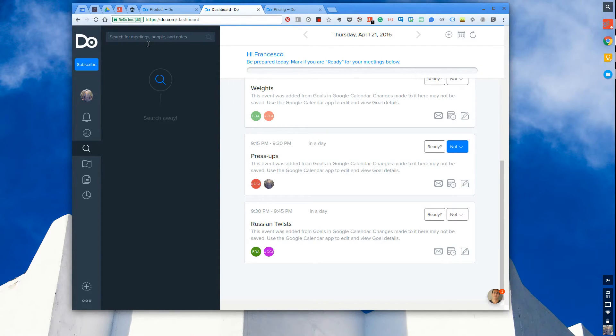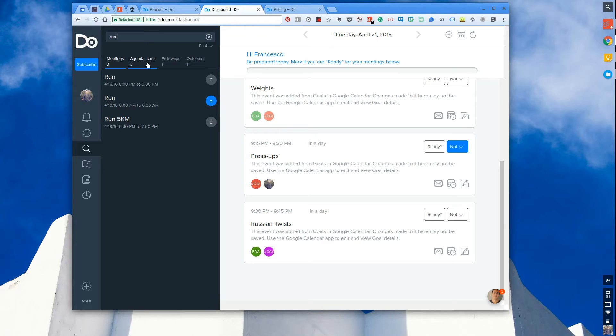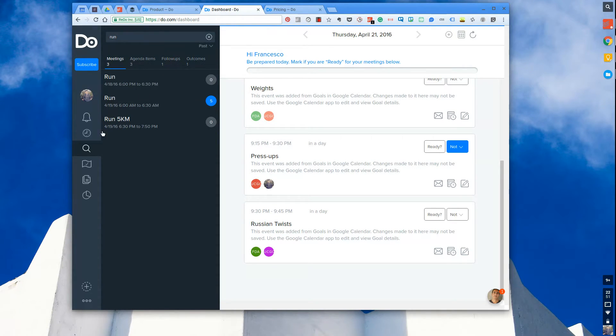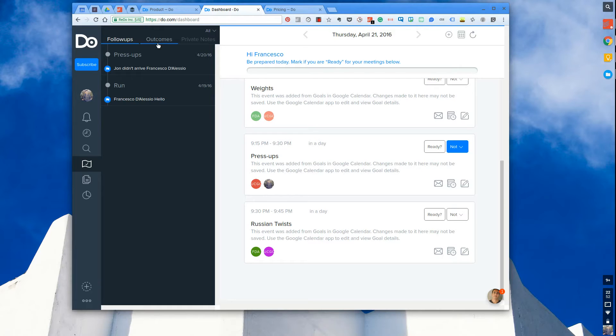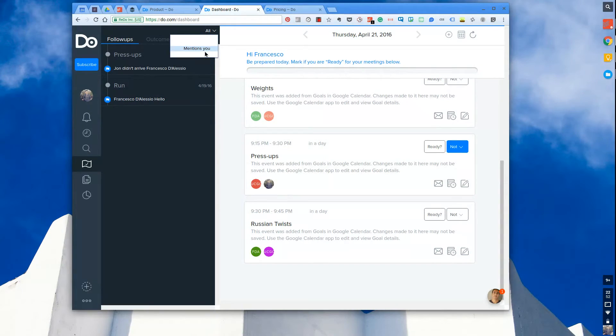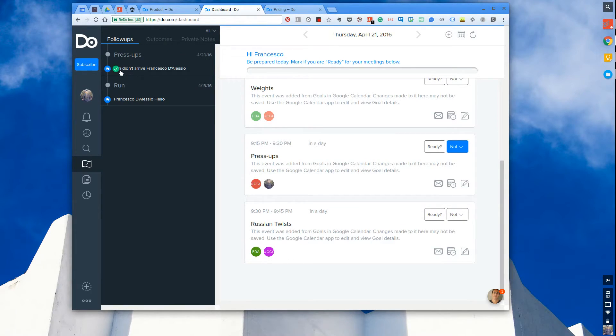You can also search people, meetings, and notes. So for example if I search for 'run,' what would happen is logically all of the run meetings will come up, also segmented into agenda items and follow-ups and outcomes from those specific things.